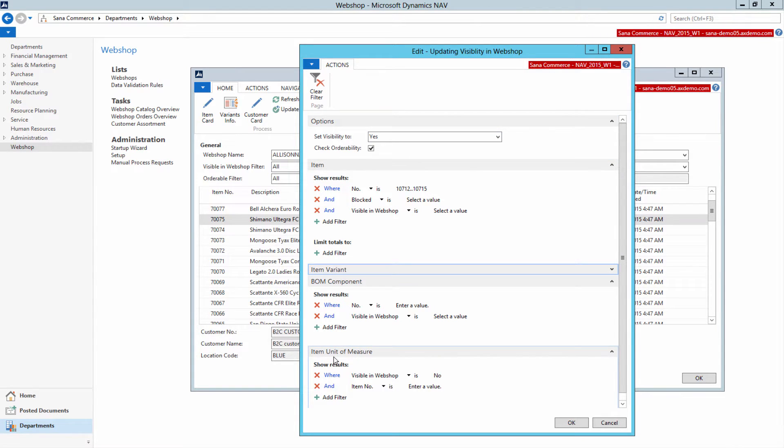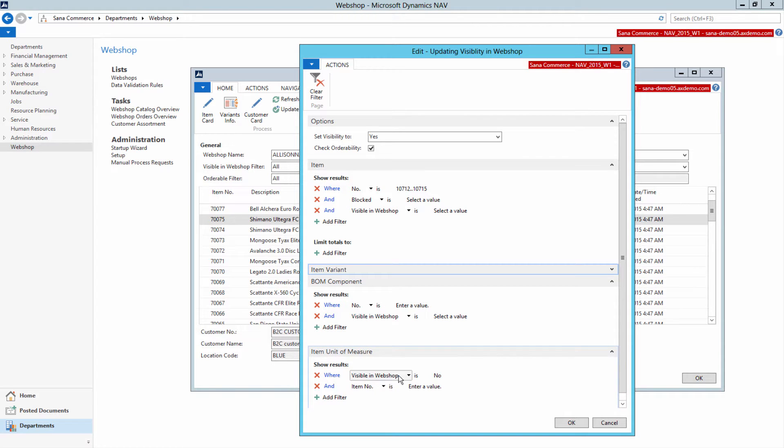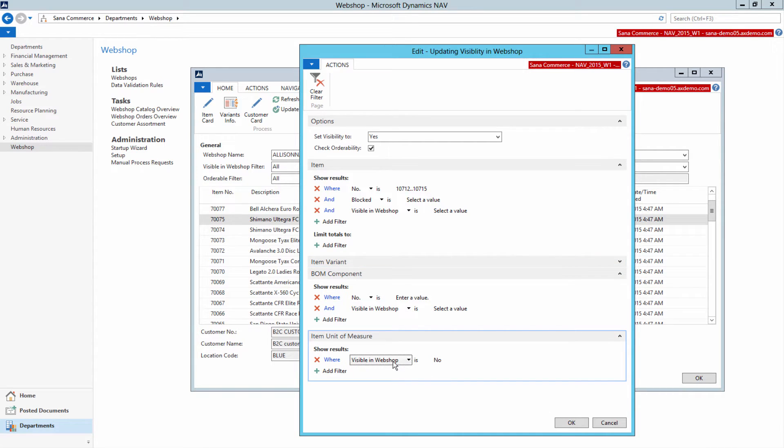For example, you can set visibility to yes for all item units of measure, or BOM components.